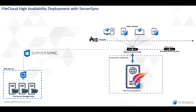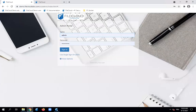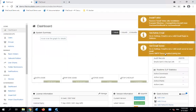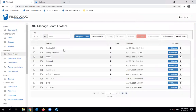We will go straight to the demo to show you how it works. This is a FiCloud server — we're going to access the admin portal. By accessing the admin portal, we will go to team folders. Team folders is a place where you can create a team folder for your team or department.